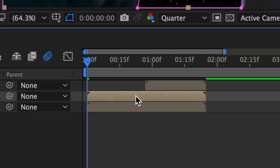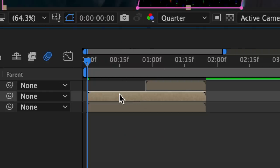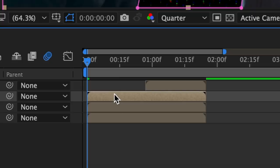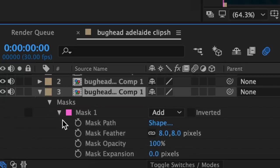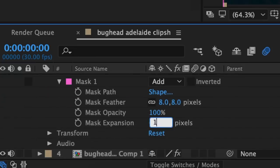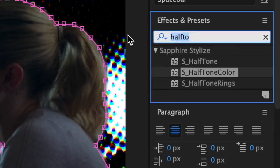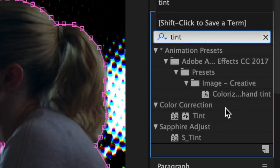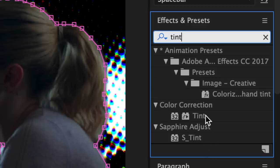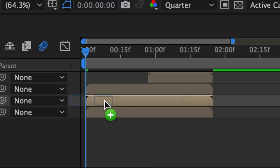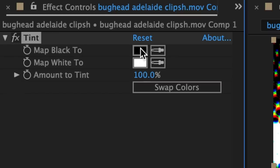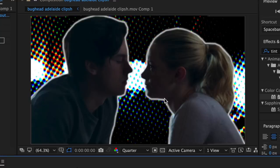Now click back on your mask layer and hit Command D to duplicate it. For the mask layer that's on the bottom — sandwiched between the first mask layer and the background — go to mask expansion and change this value to around 10. Then in effects and presets, look up tint. You can use tint or s-tint; they do the exact same thing, but I'm just going to use tint. Drag that into the same mask layer. Now change both boxes to white using the dropper tool, and this creates a border around our mask.